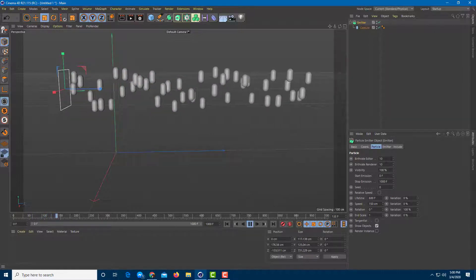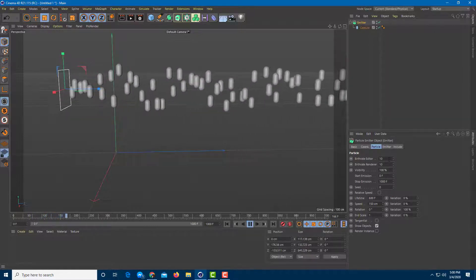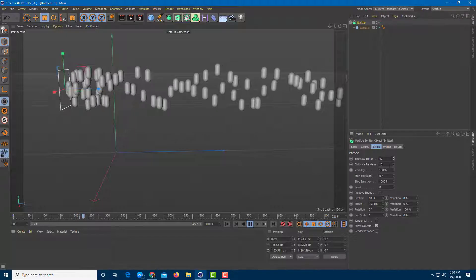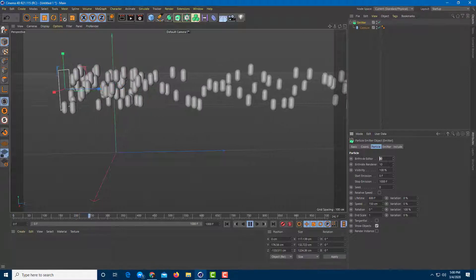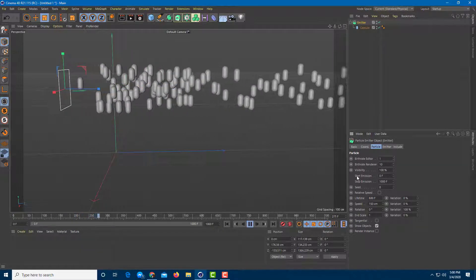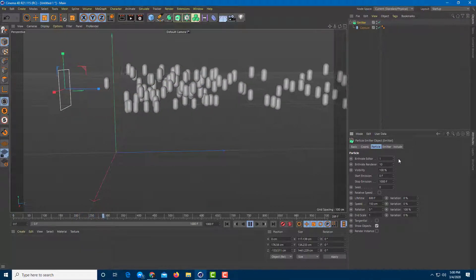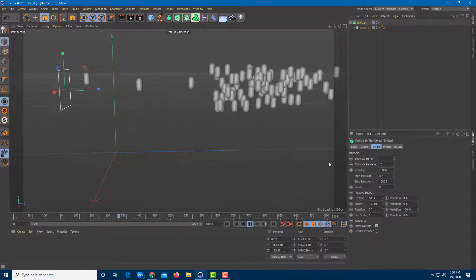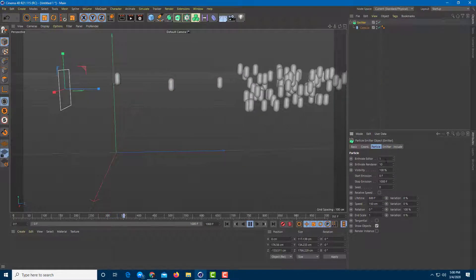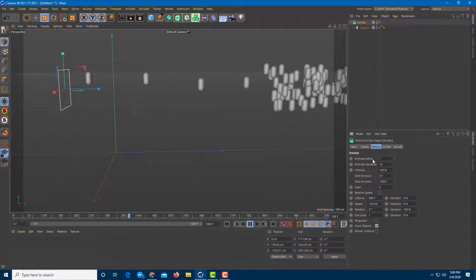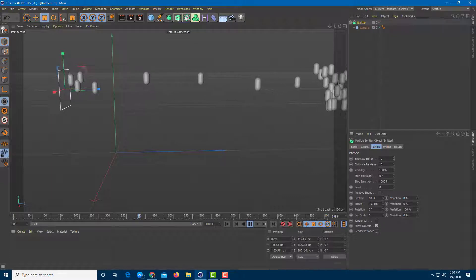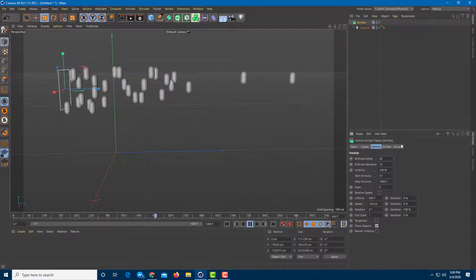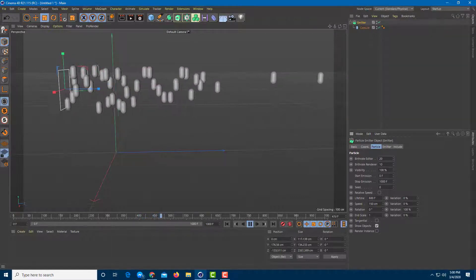Over here you can see the Birth Rate Editor, which is currently set to 10. If I increase this, there are more particles per second. Setting it to 1 gives one per second, and increasing it to 10 gives ten per second — you can increase it according to how many you require.